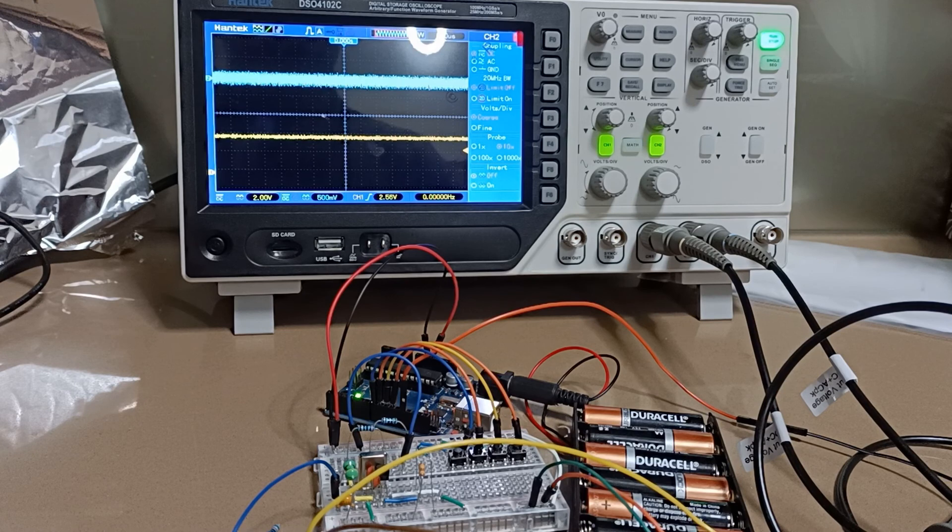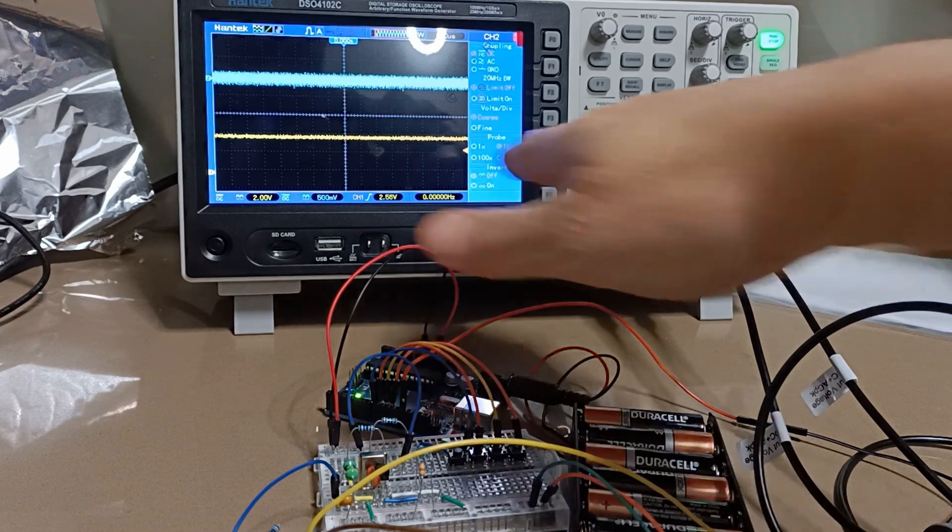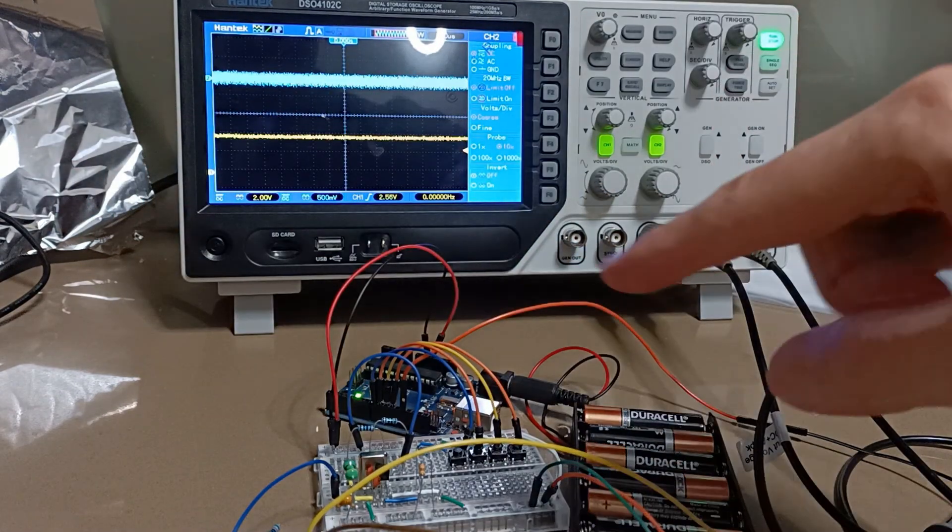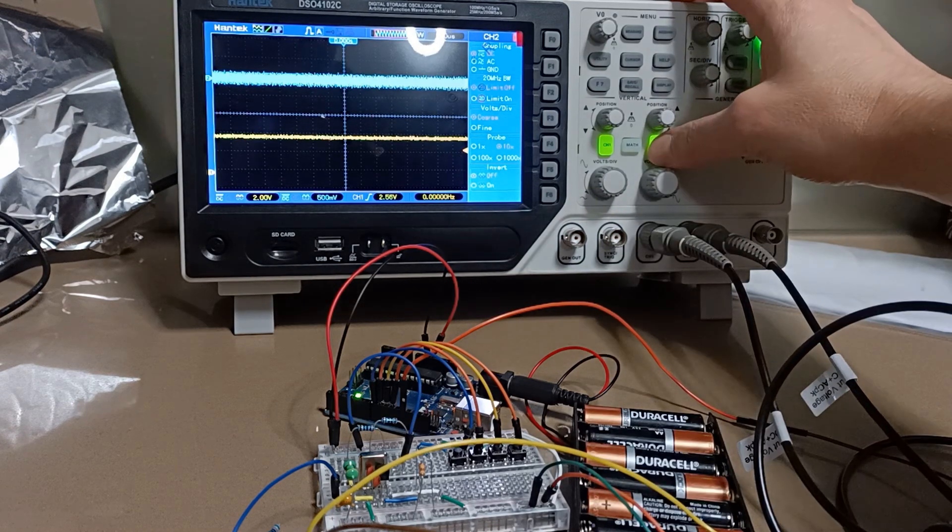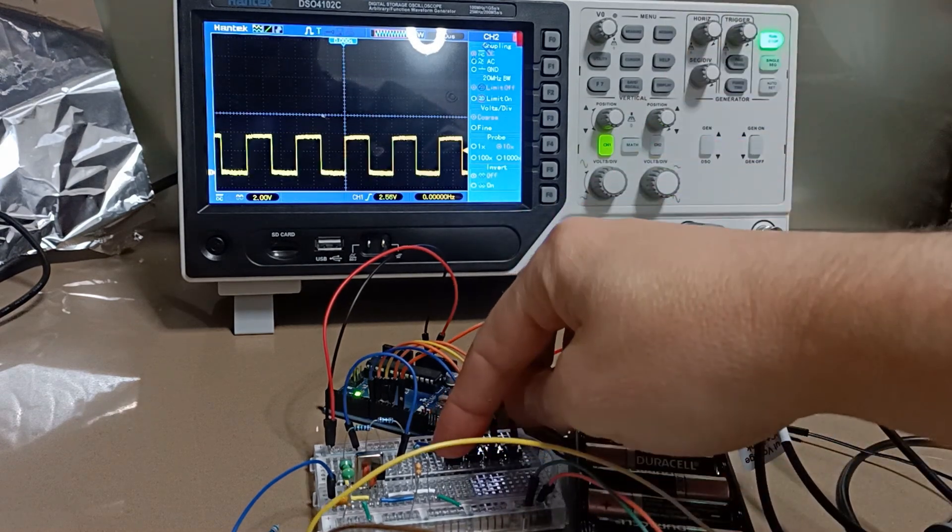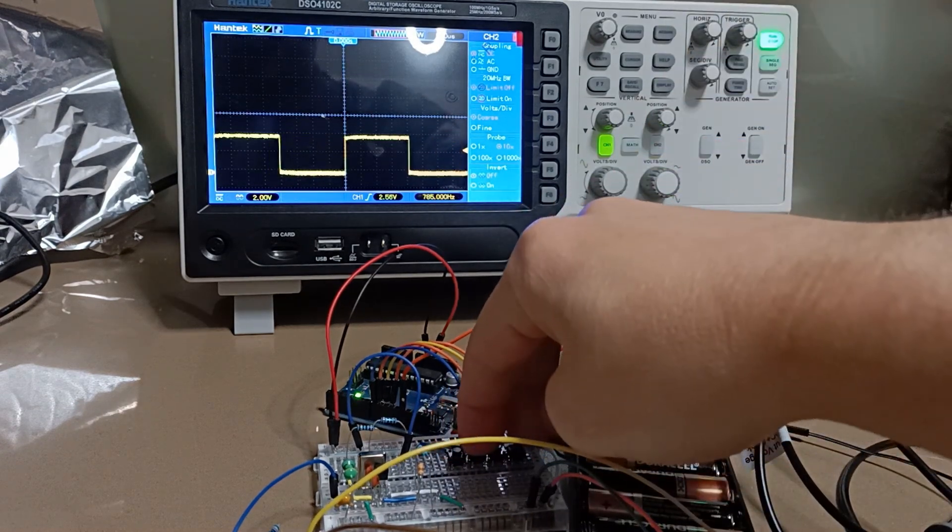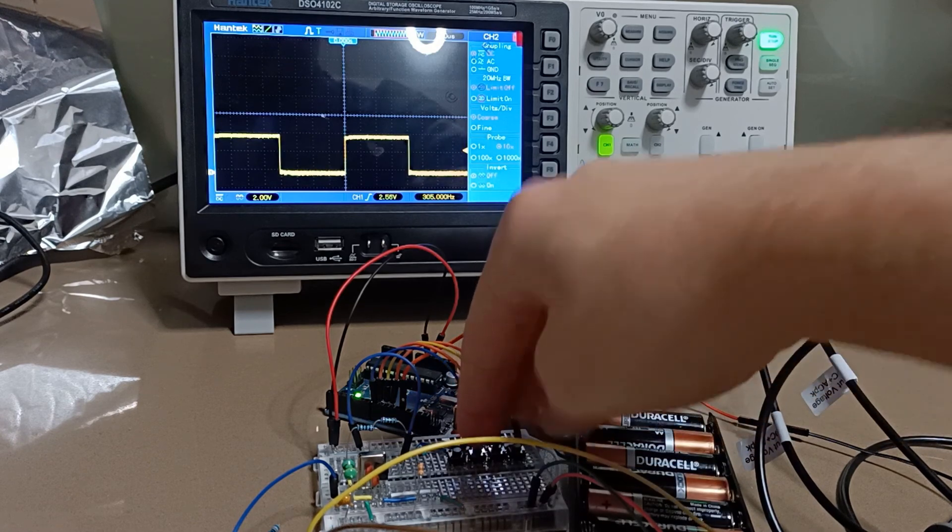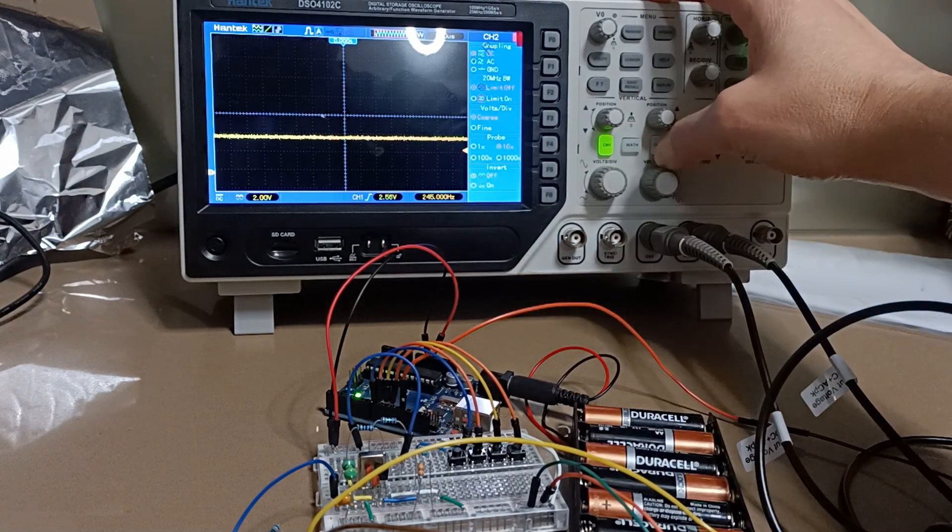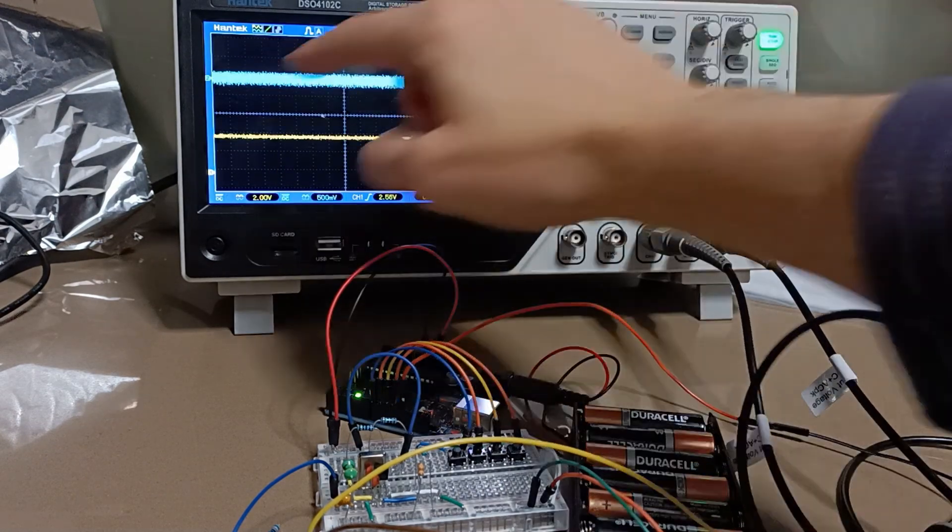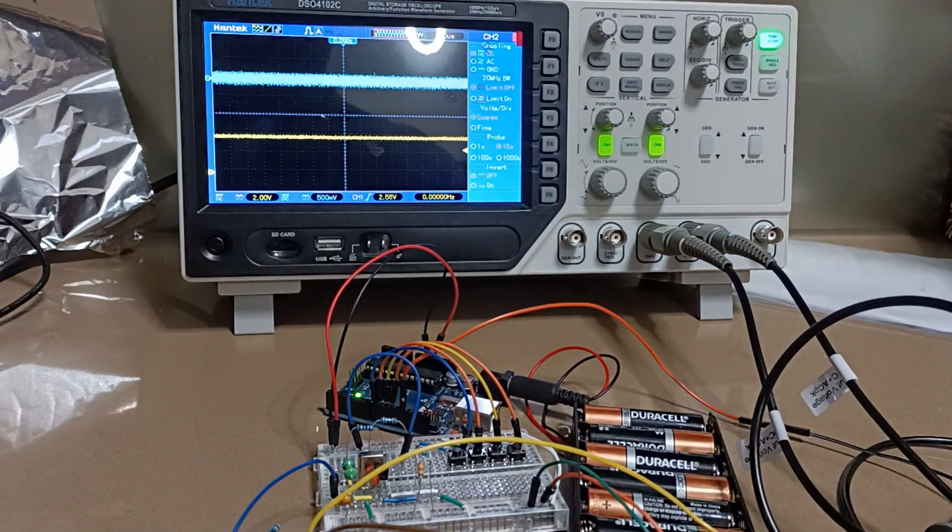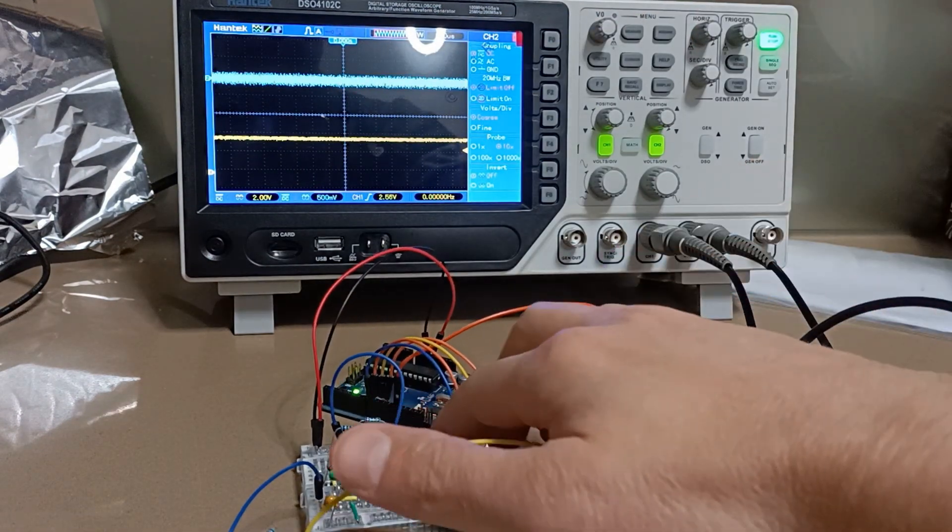Let's look at it on the scope. The yellow line here is the probe that's attached to the pin of the Arduino, and we can see the different square waves that we can generate and pass through. The blue line here is the probe that's attached to the antenna.